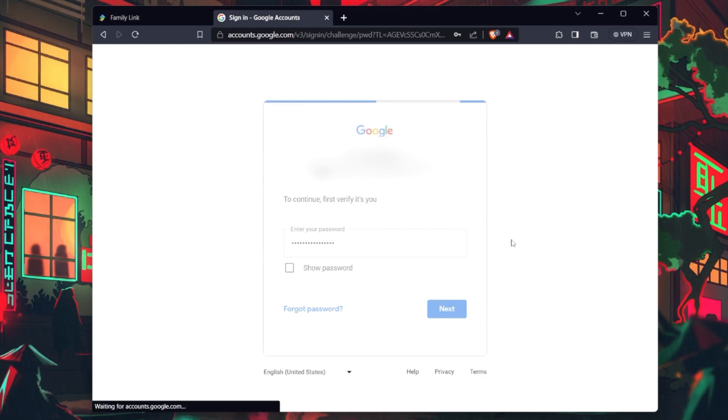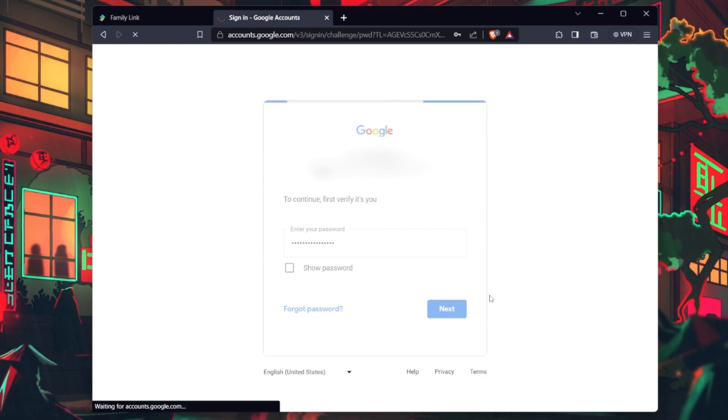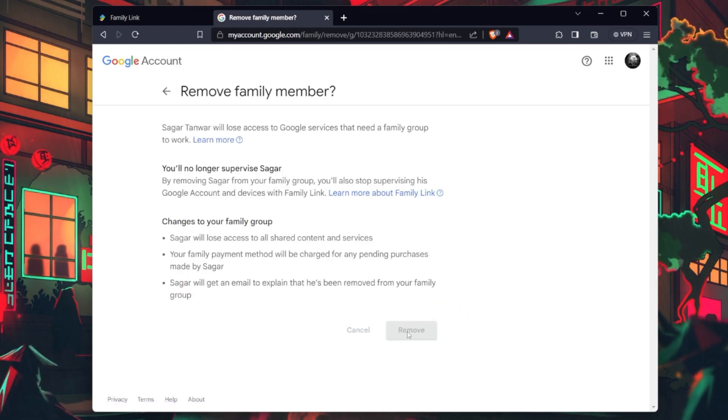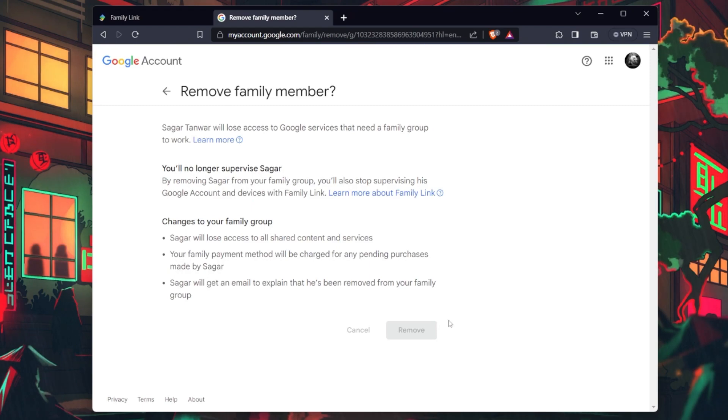Following your confirmation, you will receive a message confirming that the member has successfully been removed from Family Link.